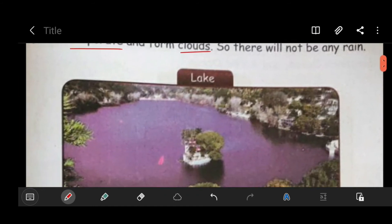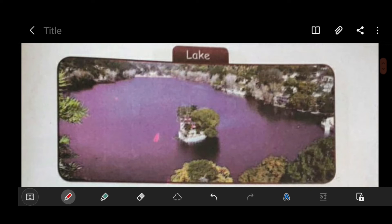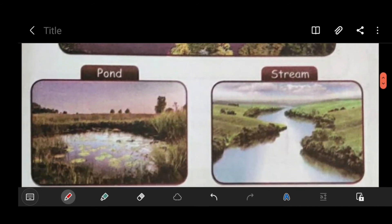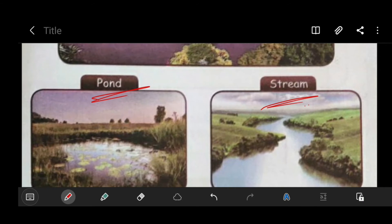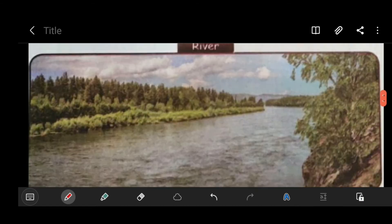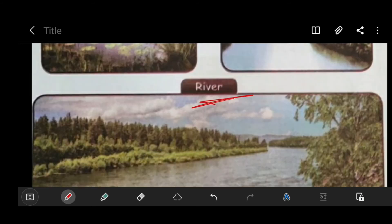Just look at this lake. You know the definition of a lake — a lake is a large area of water surrounded by land. This is the picture of a lake. Now here there is a pond. A pond is an area filled with water, either natural or artificial, that is smaller than a lake. A stream is actually a small narrow river. A river is a large natural stream of water flowing in a channel to the sea, a lake, or another river.